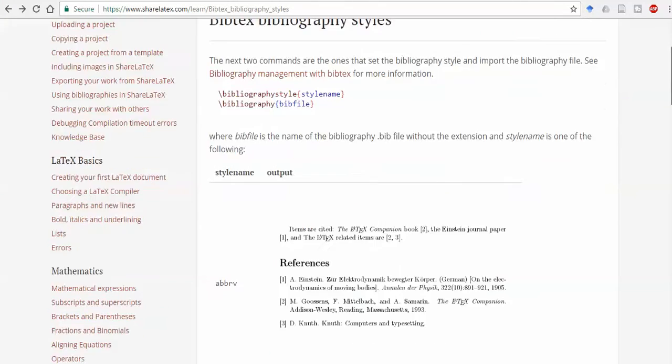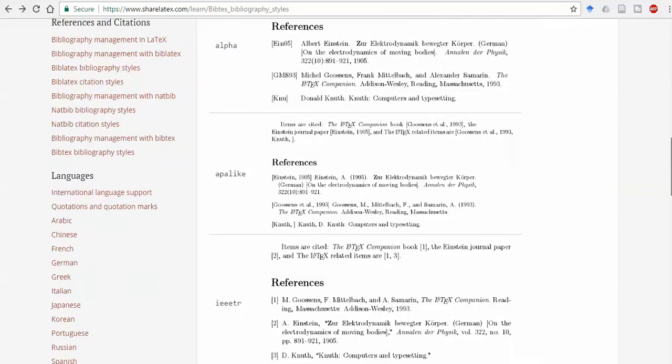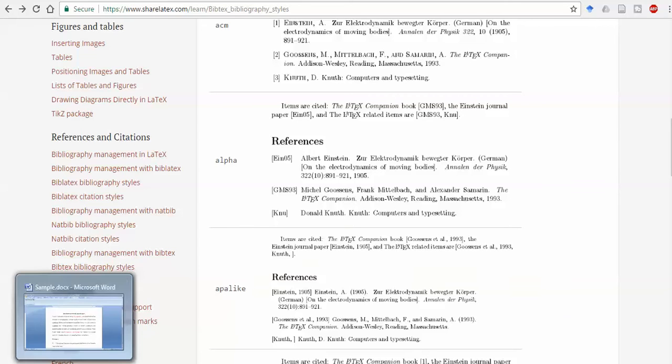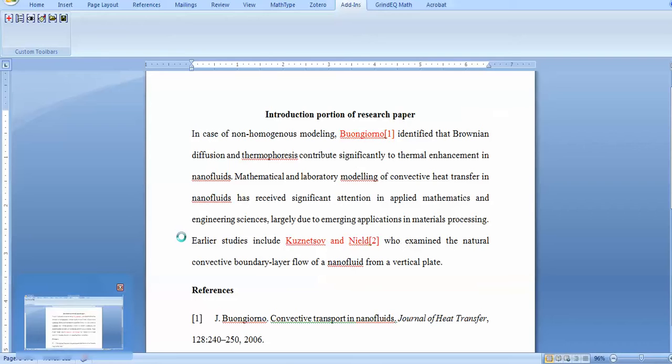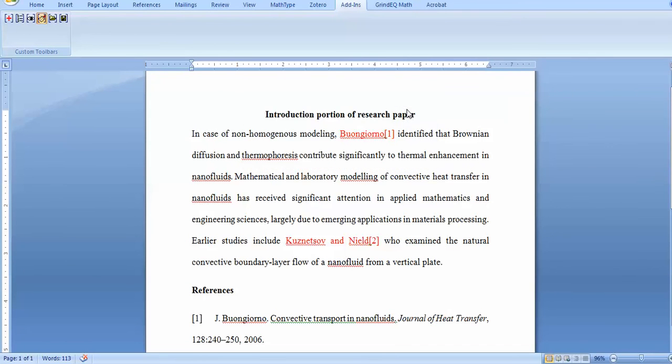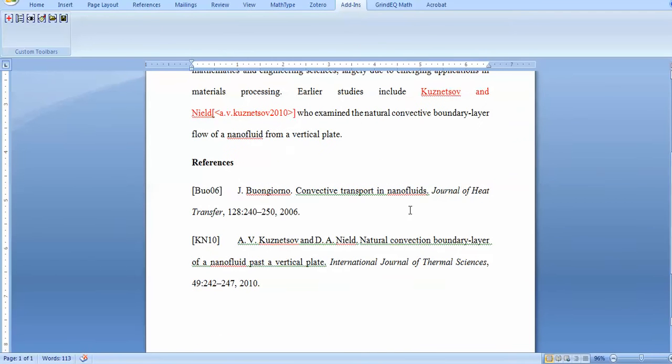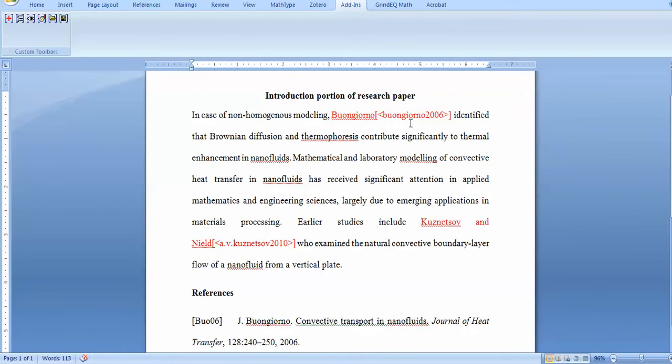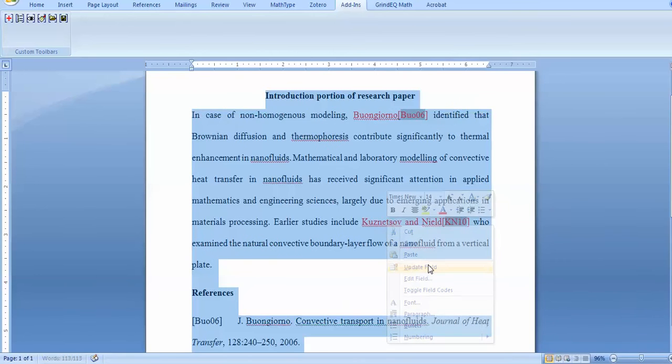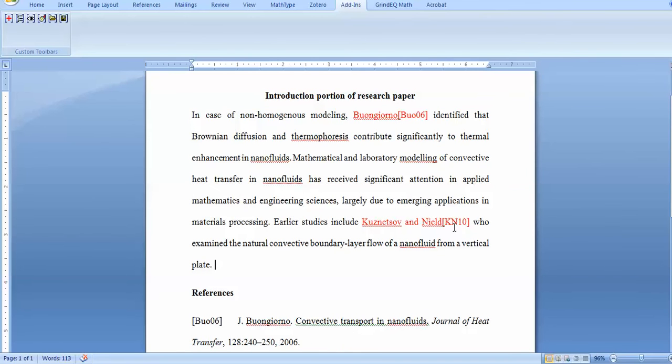You can check each one, like ACM or alpha style. If I select alpha style and press OK, the alpha style is used here. If you wish to check it, select all and update the field. Now this keyword has been updated.